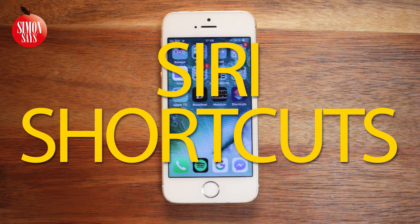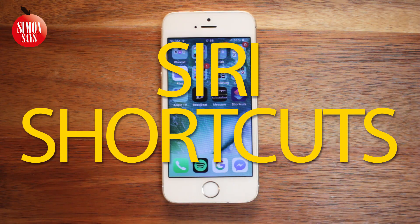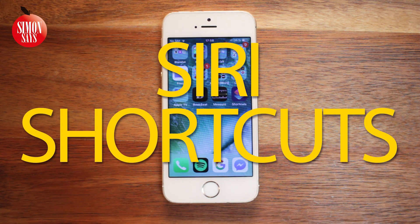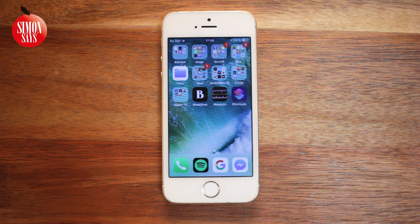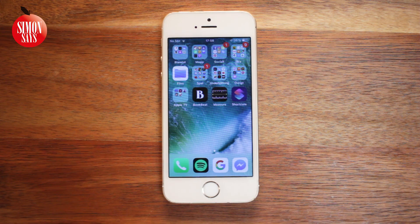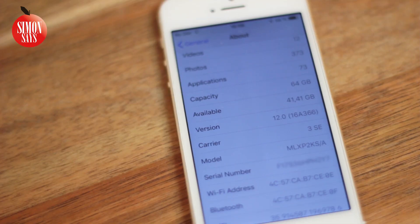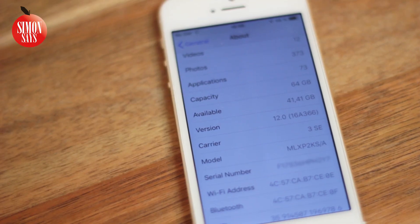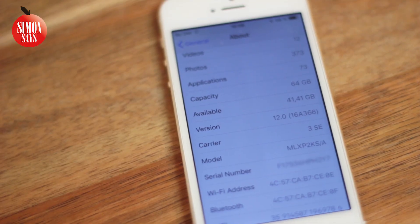So you want to start using the new feature Siri Shortcuts on your iPhone, iPad or iPod touch. It's easy and this is how to do it. First off, you need to have iOS 12 on your device. Make sure to update if you haven't.